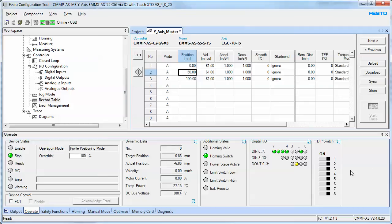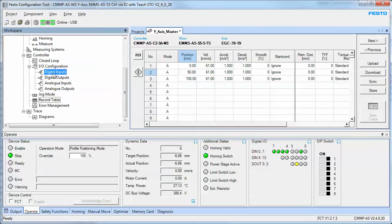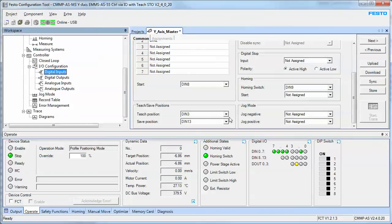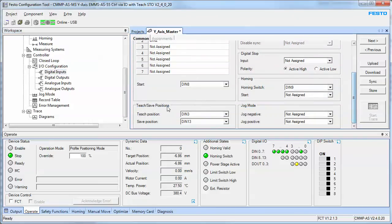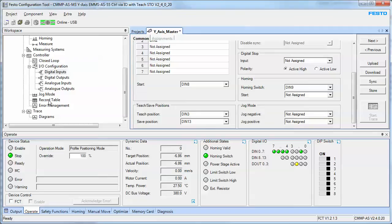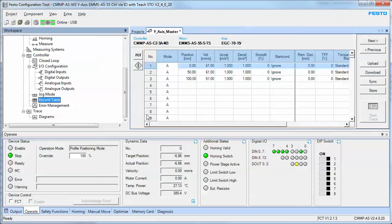Maybe they want to reteach positions. The concept is that you use the digital I/O. In this version we've got two inputs assigned - teach position is DIN 3 and save position is DIN 13. We're going to use those inputs to teach a record table.